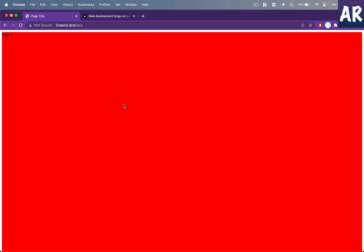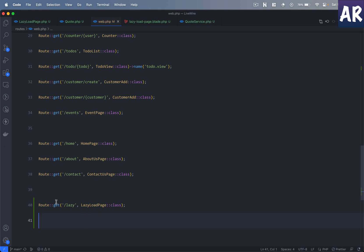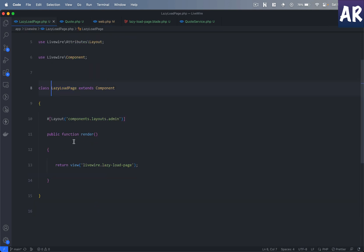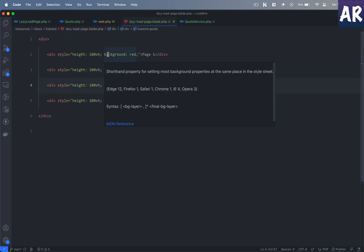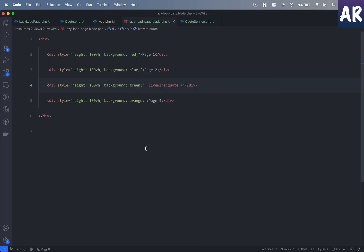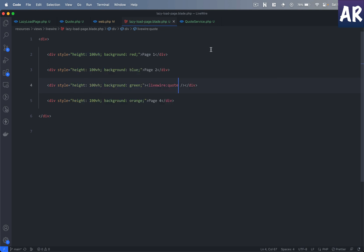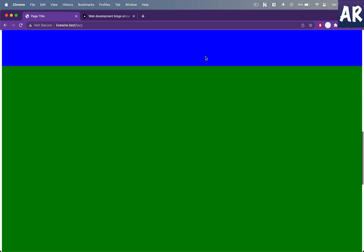Now that lazy loading is generally clear, let's understand how this is set up and what is happening. The first thing I have done is created a route called 'lazy', and there is a Livewire page component rendering a blade file using a layout called 'components/layouts/admin'. In that layout file — the lazy load page blade file — you will see I have four divs: page one with a red background, page two with a blue background, page three with a green background which is loading a component, and page four with an orange background. All of them have 100vh, meaning 100% viewport height.